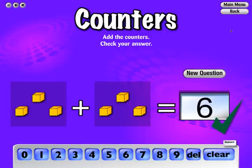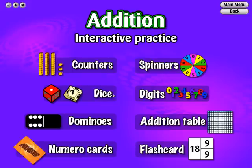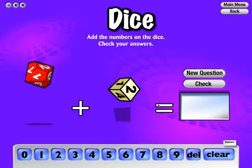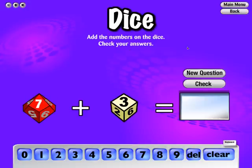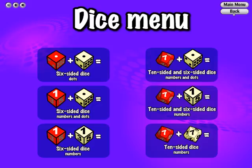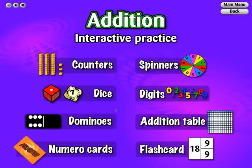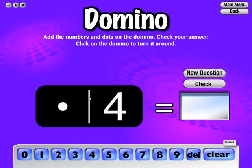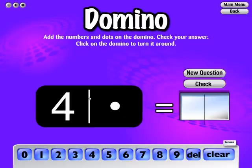Some interactive practices give you an option as to which materials you would like to use, such as six or ten-sided dice with numbers or dots. Dominoes comes with the ability of turning the domino around, helping with the introduction of think big, count small.